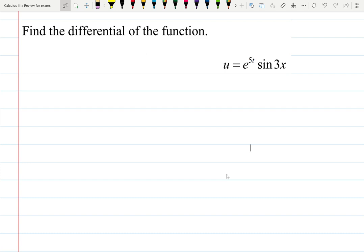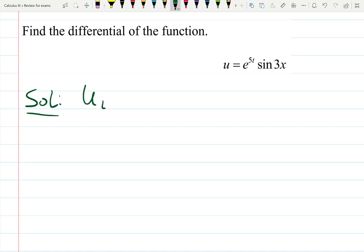In this small video, let's review how to find differentials of the function. In this case, it's e to the 5t times sine 3x. Basically, you just need to find partial derivatives — partial derivative with respect to t and partial derivative with respect to x.